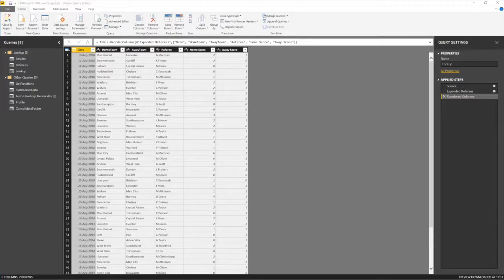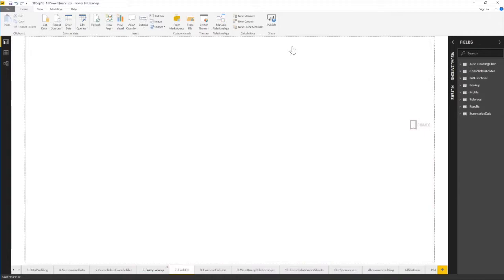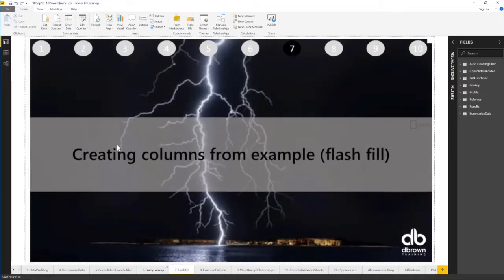We've done five now, or is it six? I think we've done six. So number seven, what's number seven? Create columns from example, Flash Fill, interesting.